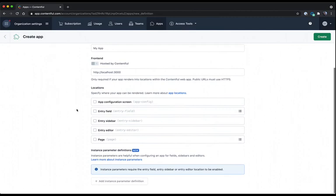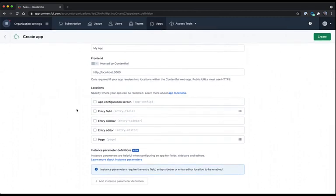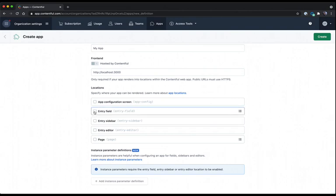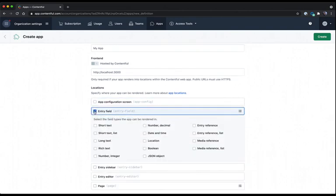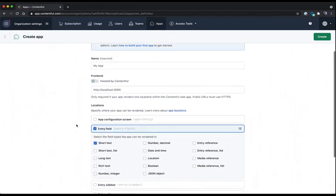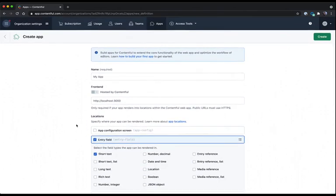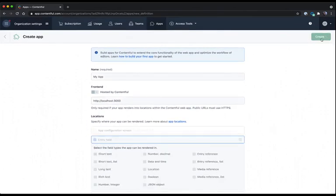Here it's asking me about locations, which is simply where my app is going to show up. While we will dive into all of the different locations in the future, I'm going to simply create an entry field level app, which is going to take over a short text field, and we'll see a demo of that in the upcoming video. I'm not going to make any more setting changes right now. Instead, I'm going to click create up in the top right.